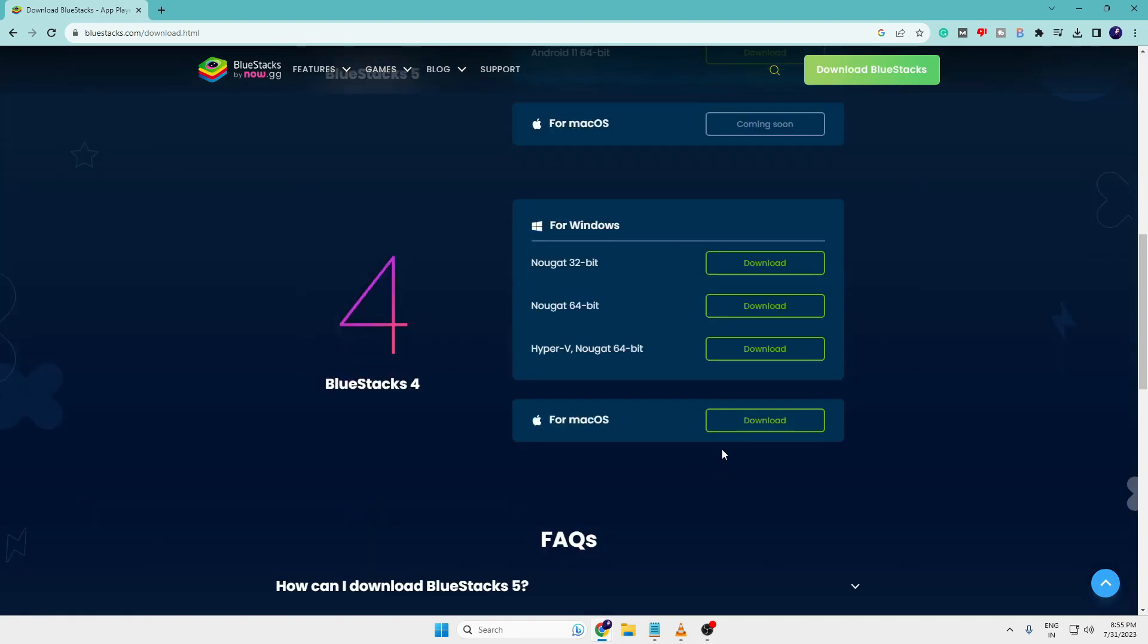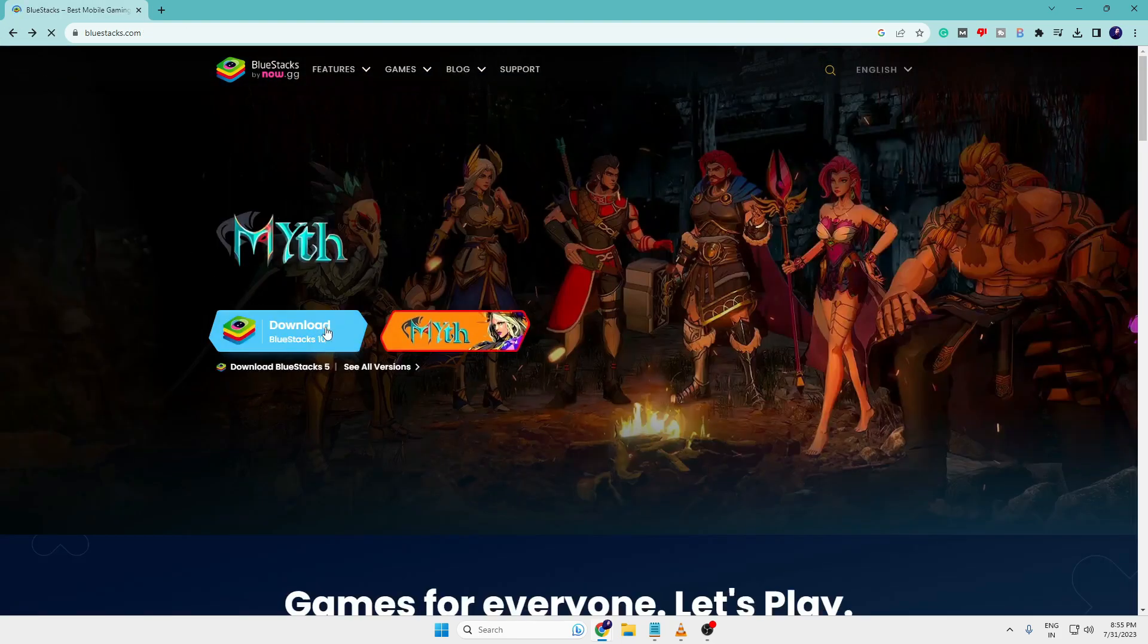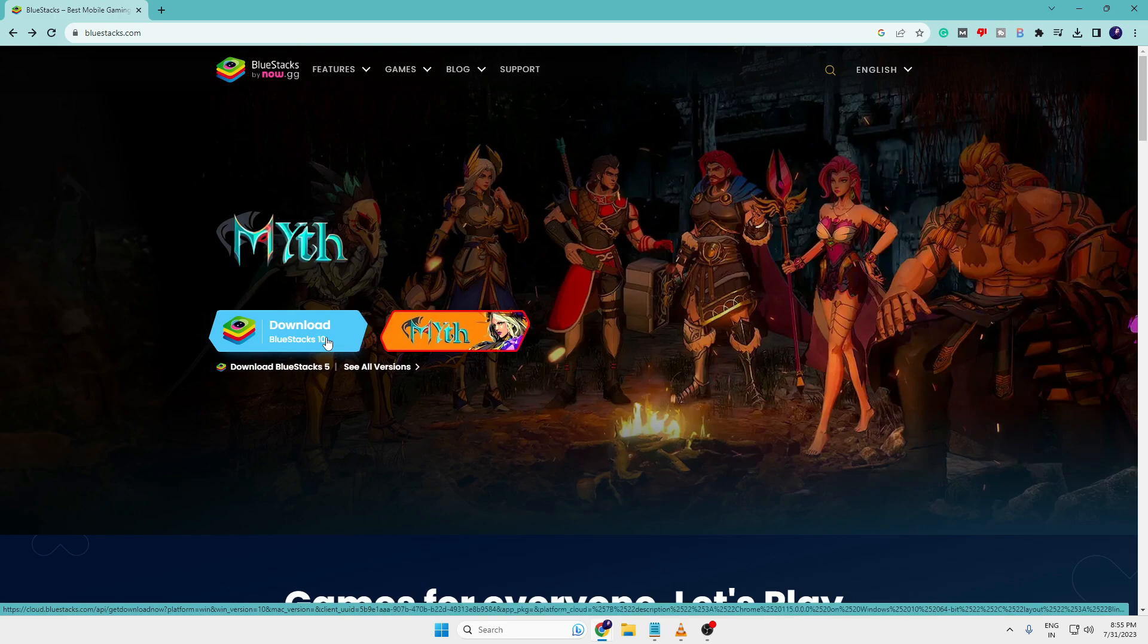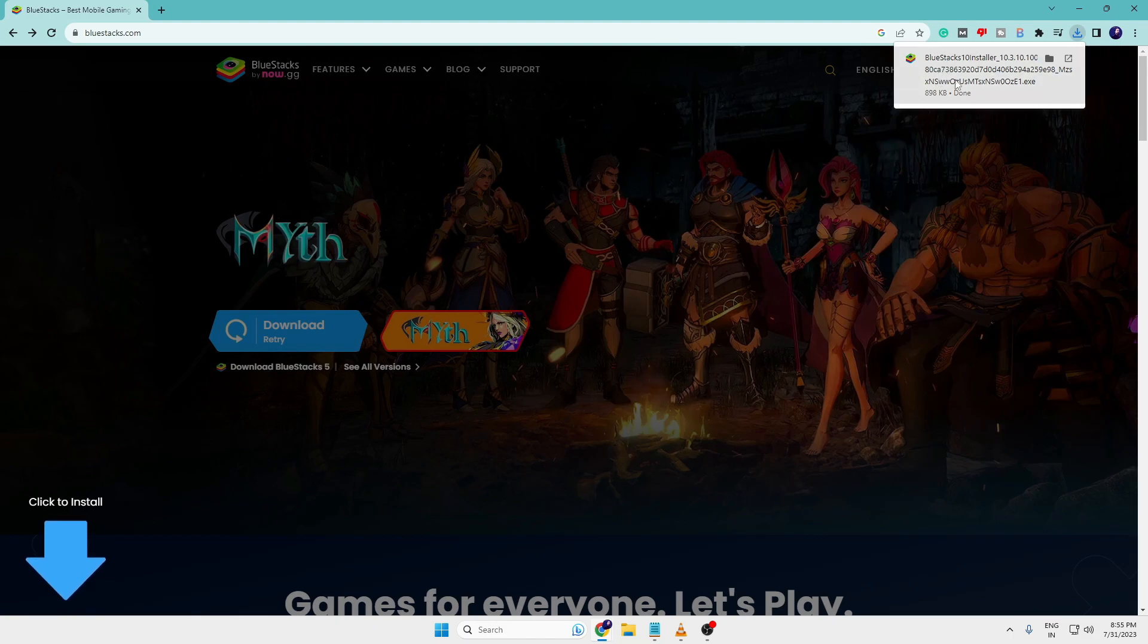I will go and download the BlueStacks 10, that is the latest version. So I will click on it and once I click on it, the downloading will be started. Click on the downloaded file - this will be checking your system.